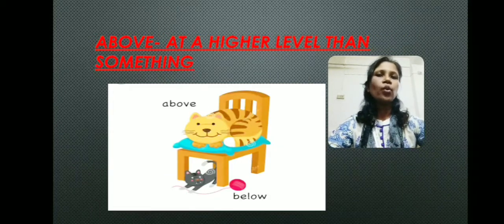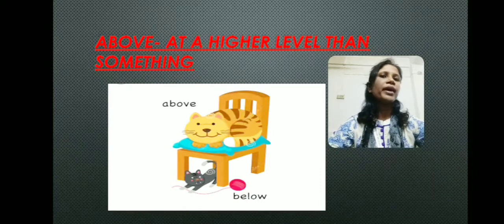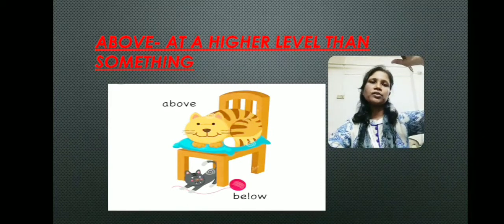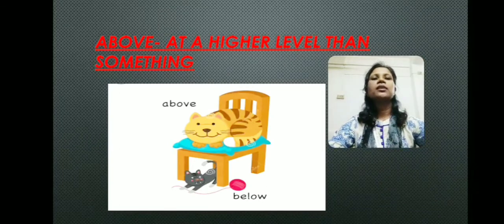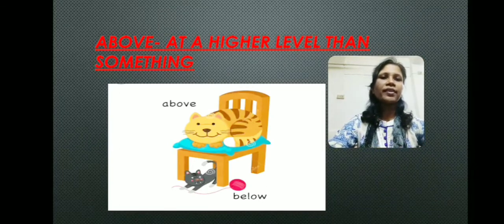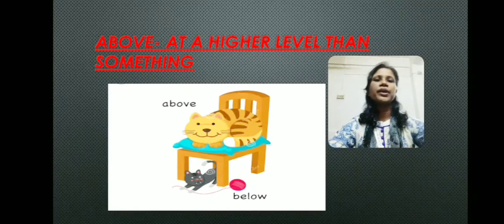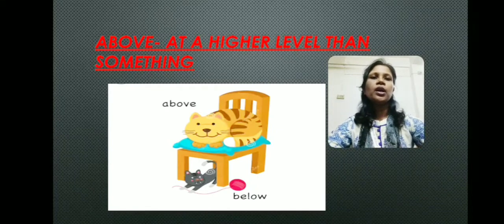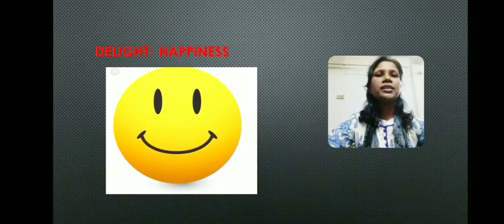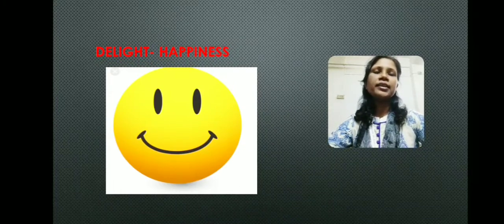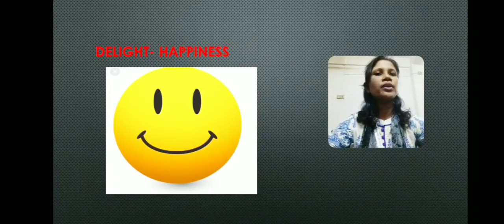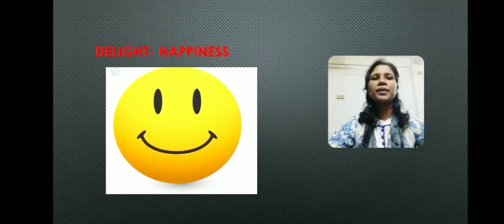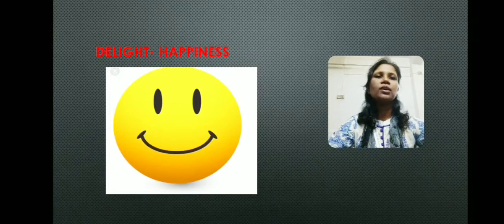The next word is 'above' — A-B-O-V-E. Above means at a higher level than something. Here in this picture, you can see the cat is sitting above the chair and a rat is sitting below the chair. So you can from here differentiate the meaning of above and below. The next word is 'delight' — D-E-L-I-G-H-T. Delight means happiness, joyful. Here I have given a picture of a smiley face — it is very happy, very much smiling. So that is the meaning of delight.